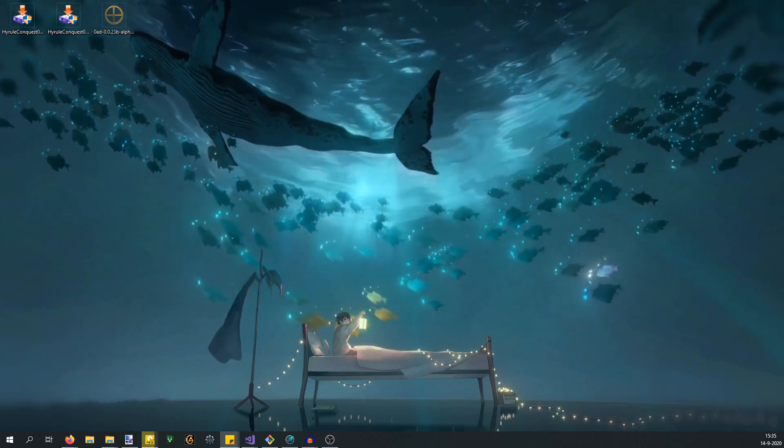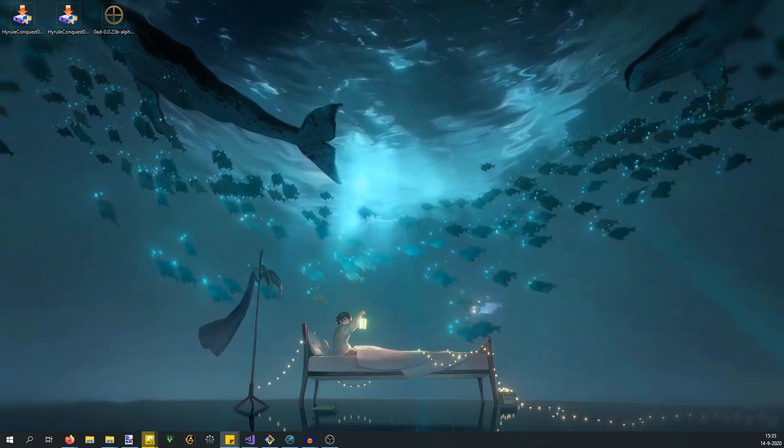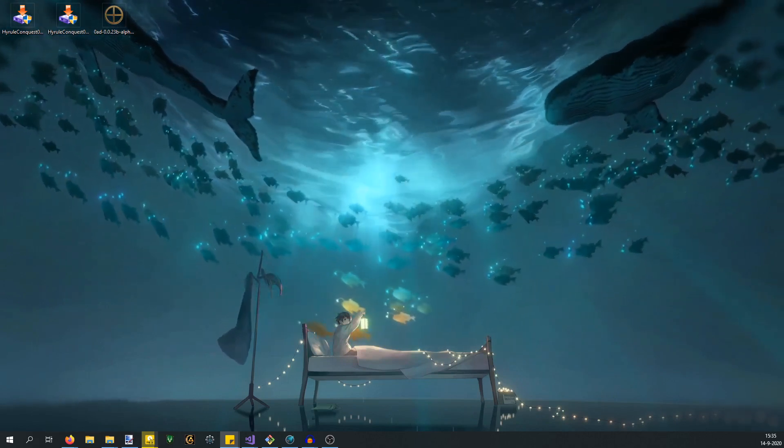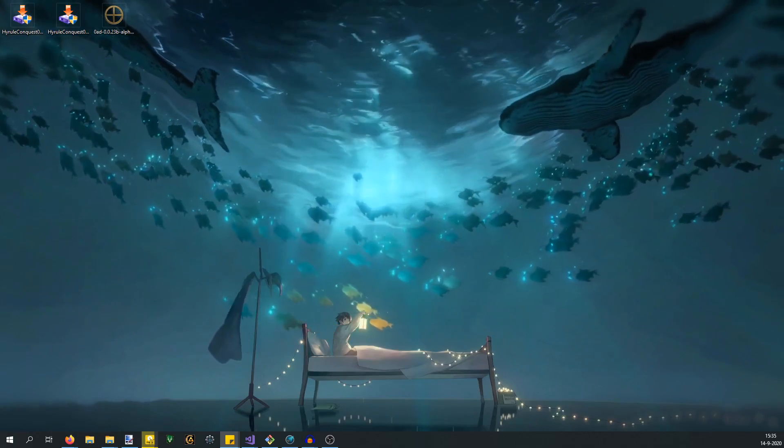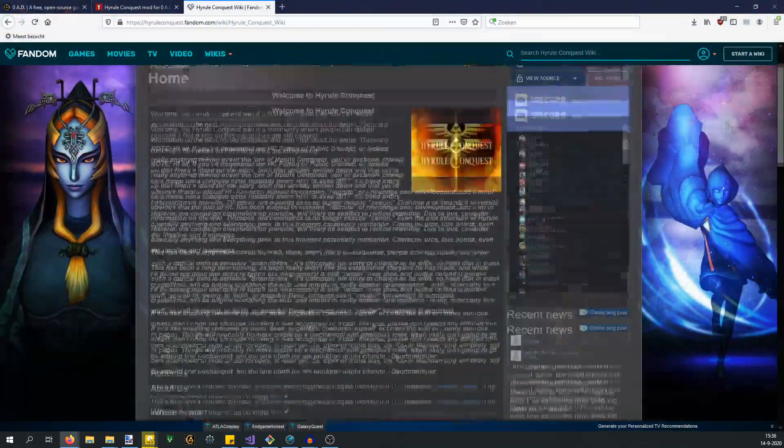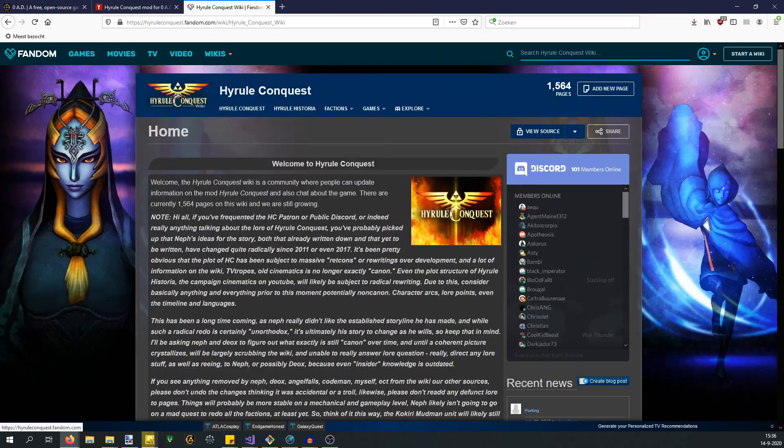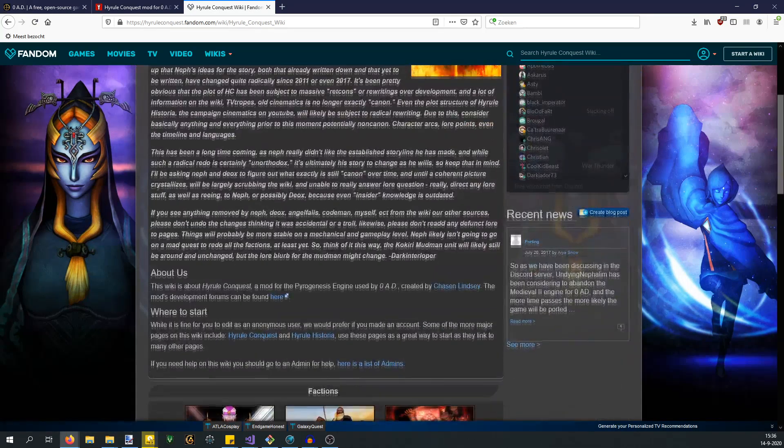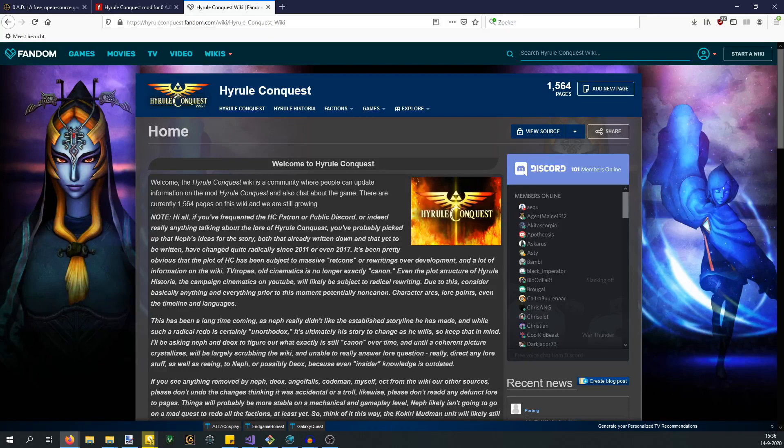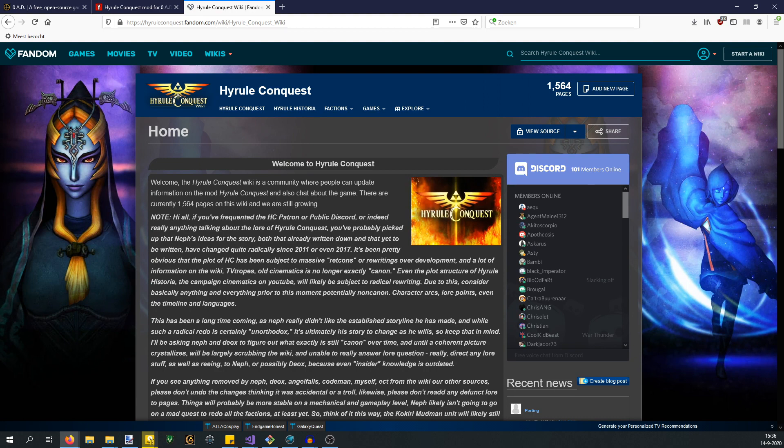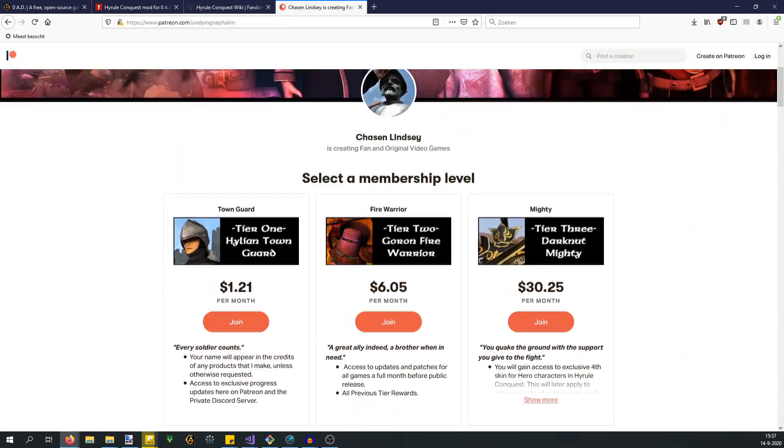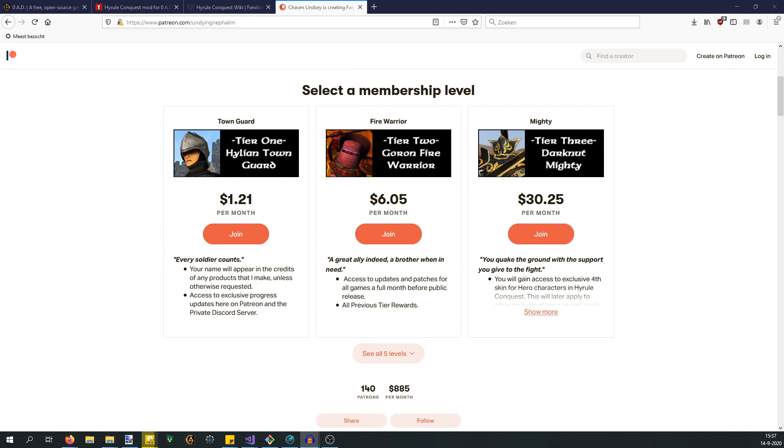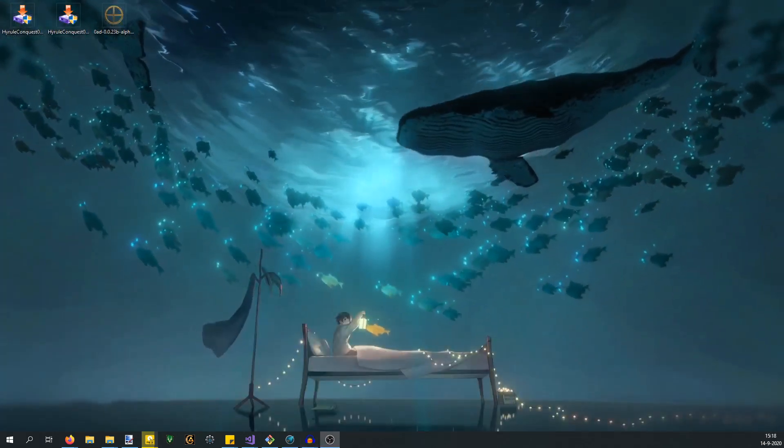Just to finish things off, if you're interested in giving feedback or joining the Hyrule Conquest community, if you'd like to know more about Hyrule Conquest, you can go to the wiki page. If you want to join the Discord, there's this Discord button right here which you should be able to join. There are multiple updates with regard to Hyrule Conquest. People are chatting about it all the time. If you're interested, feel free to join. If you're interested in supporting the creator of the entire project, Undying Nephilim, you can go to his Patreon page.